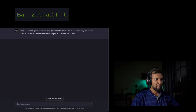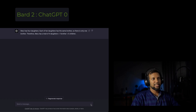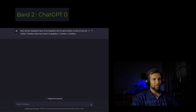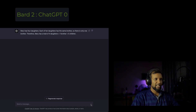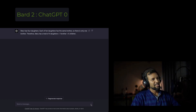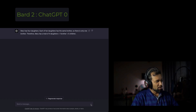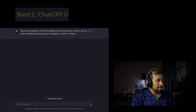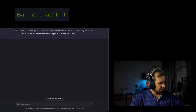Mary has four daughters. Each of her daughters has the same brother. So there is only one brother. Therefore, Mary has a total of four daughters and one brother — five children. Alright, so it got it correctly.